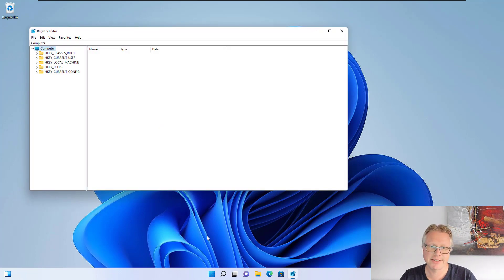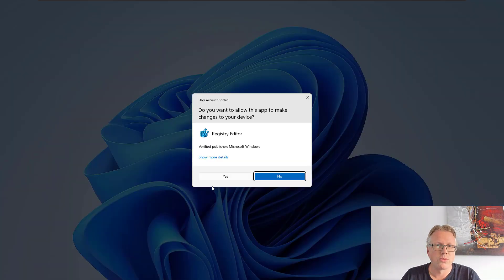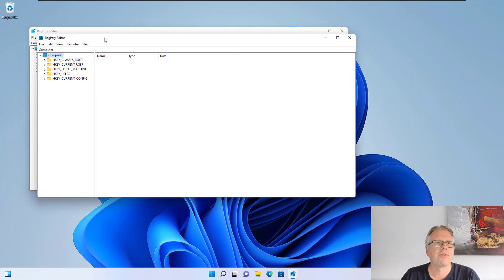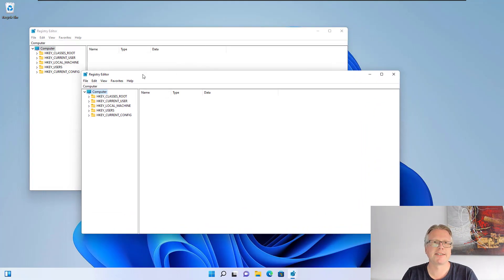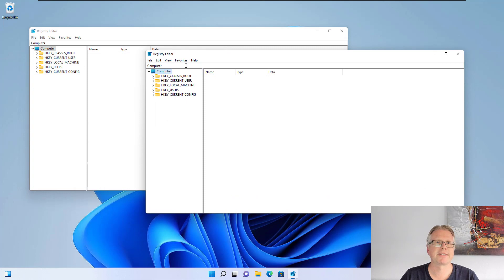This is our first instance, and if you do that again, voila, there's our second instance and now we have multiple instances of our registry editor.